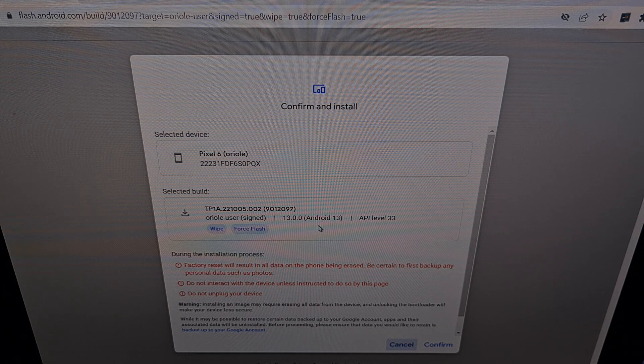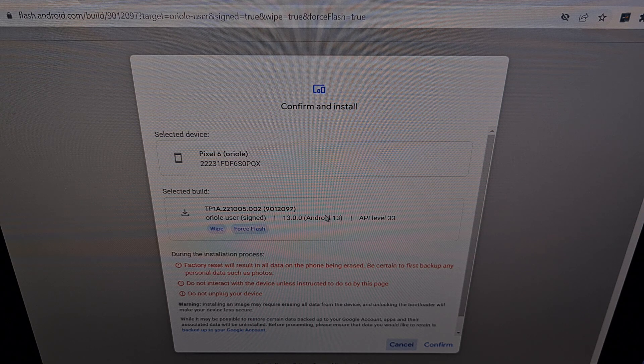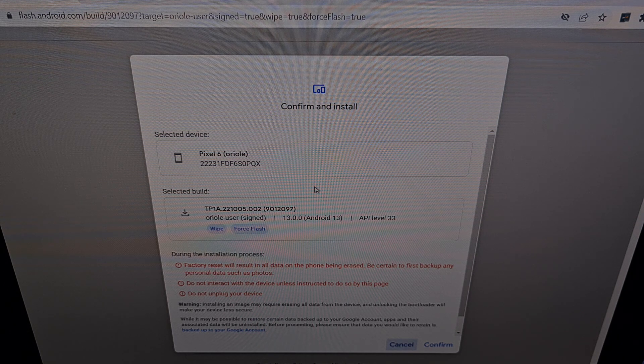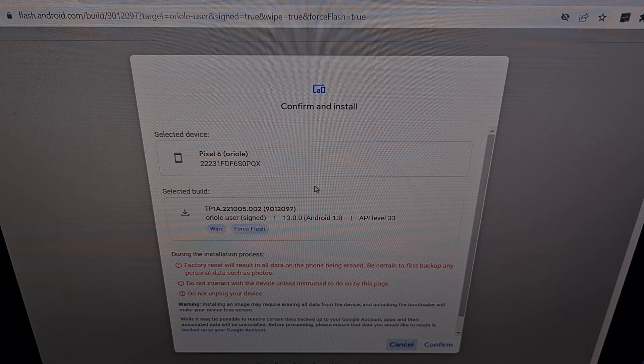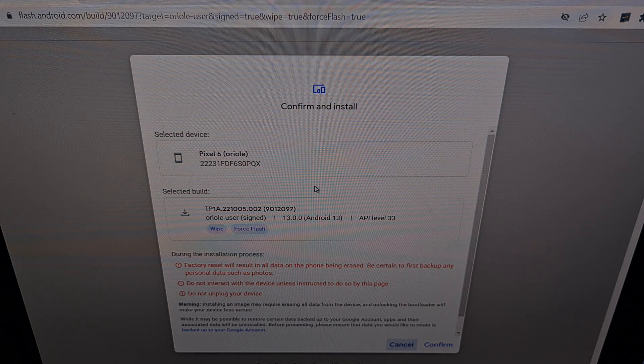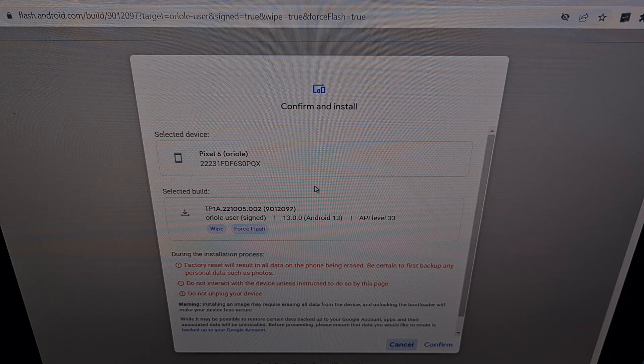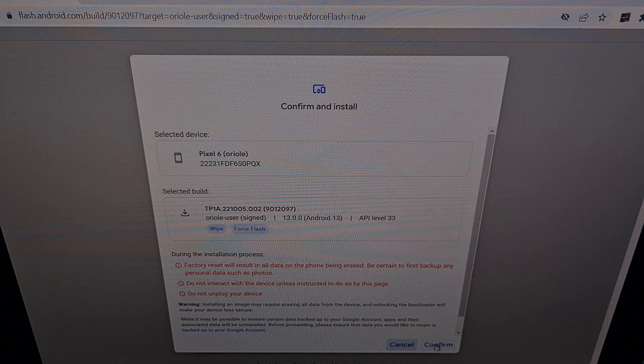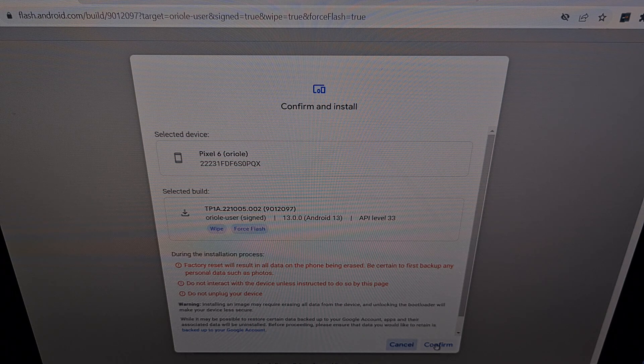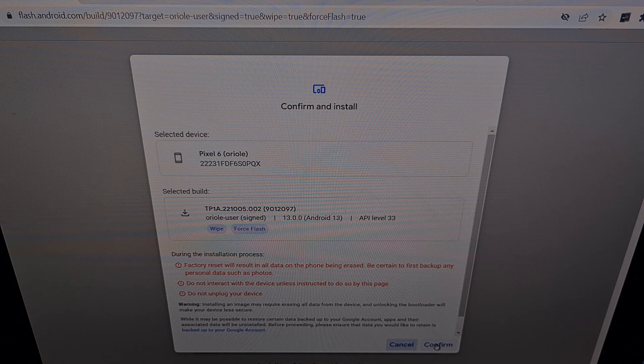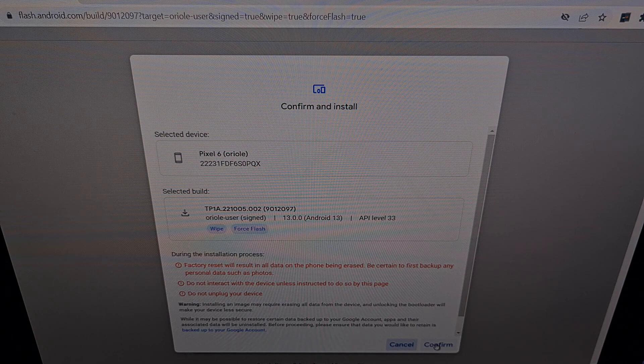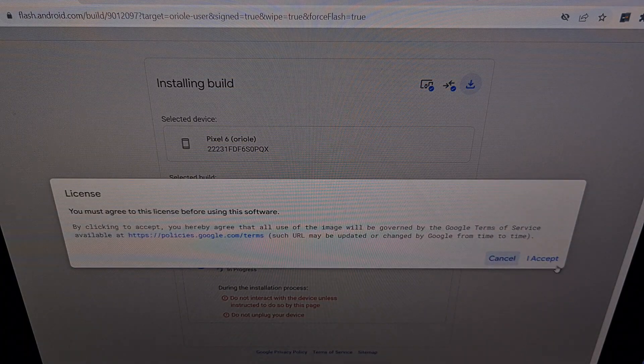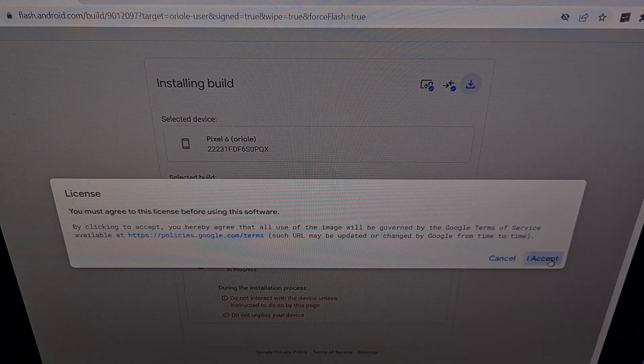As long as you have done the steps properly, those two things should be set correctly. When ready, just click the blue confirm button in the bottom right and then click I accept.